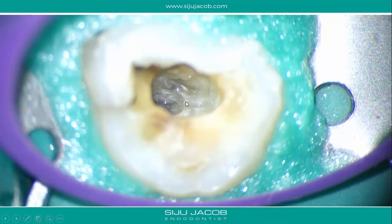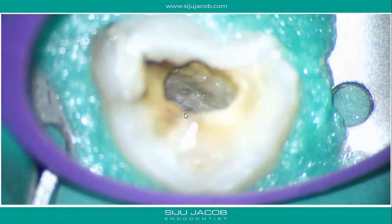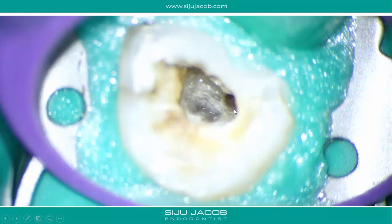I drilled through that area and found a K-file catch — what seemed to be a canal. We cleaned the area up and sure enough there was a canal there. By this point almost an hour had passed, so once you locate one canal the next job is to figure out whether there are additional canals or if it's just the one.